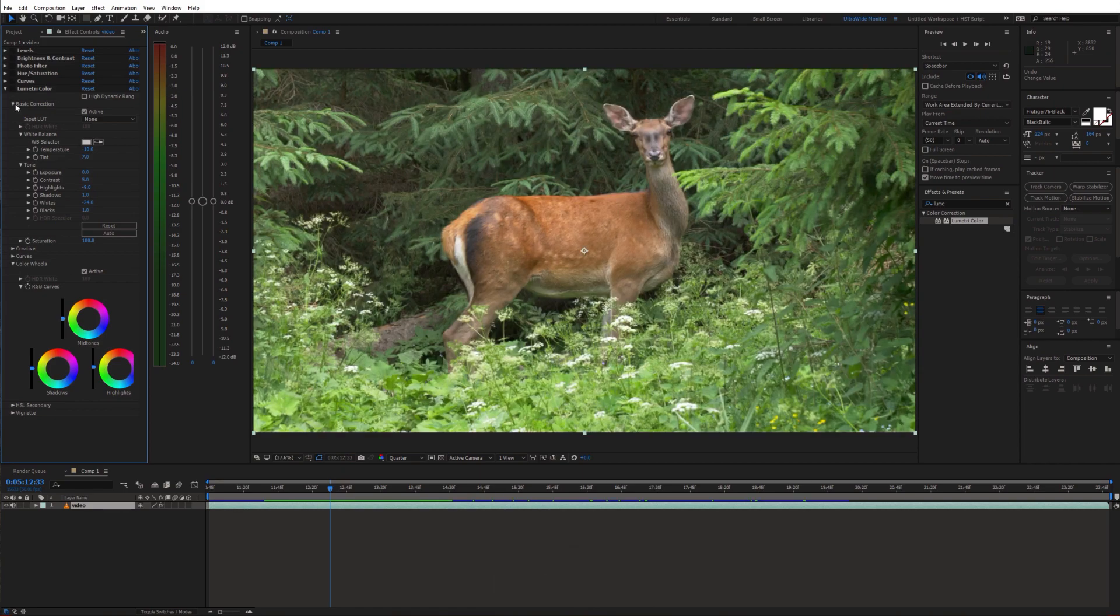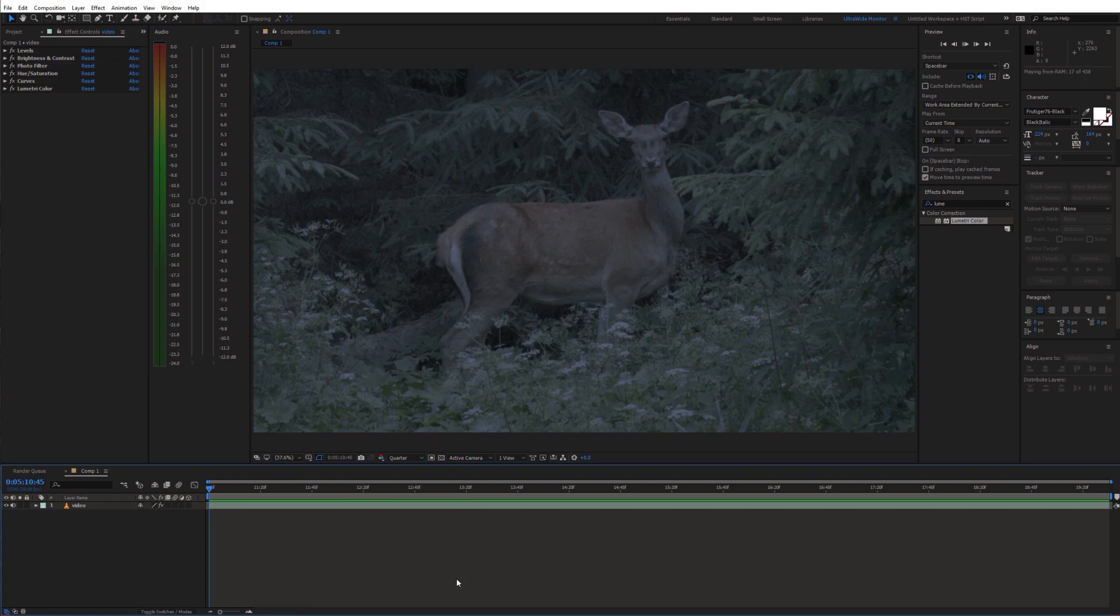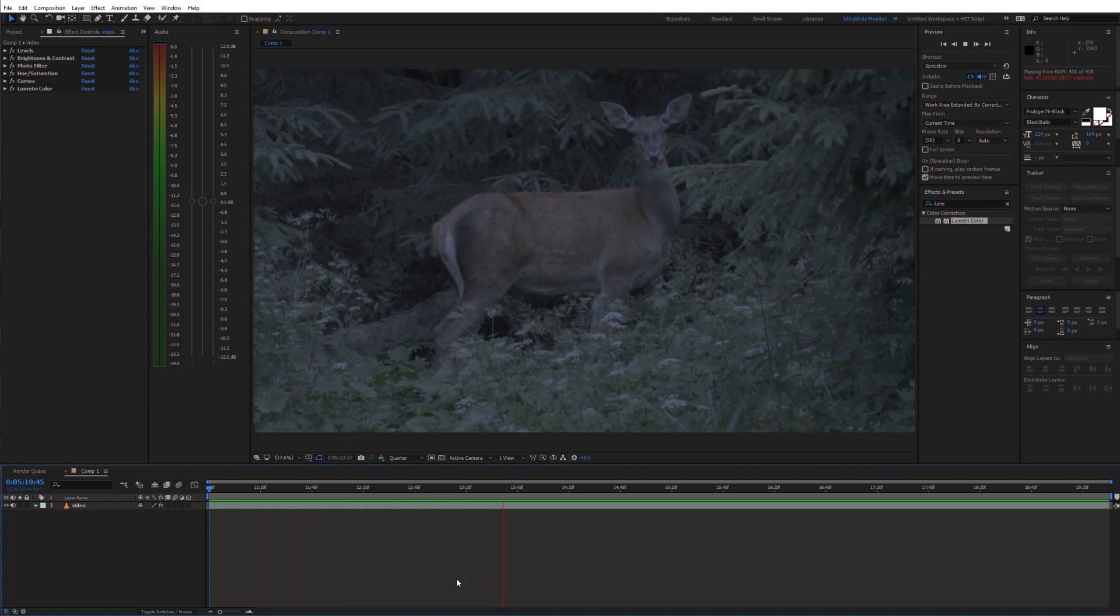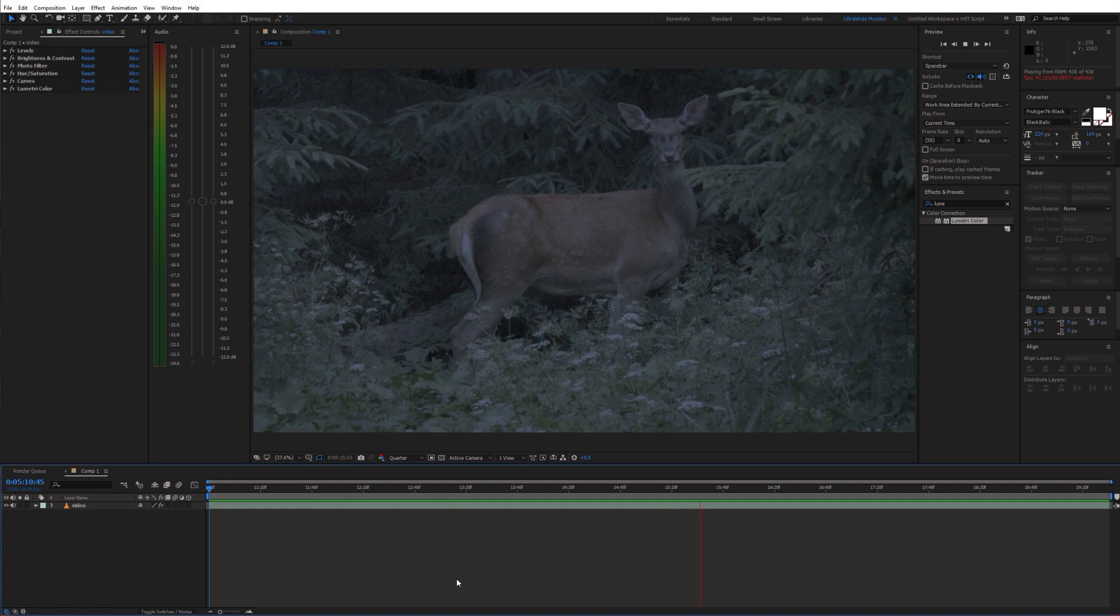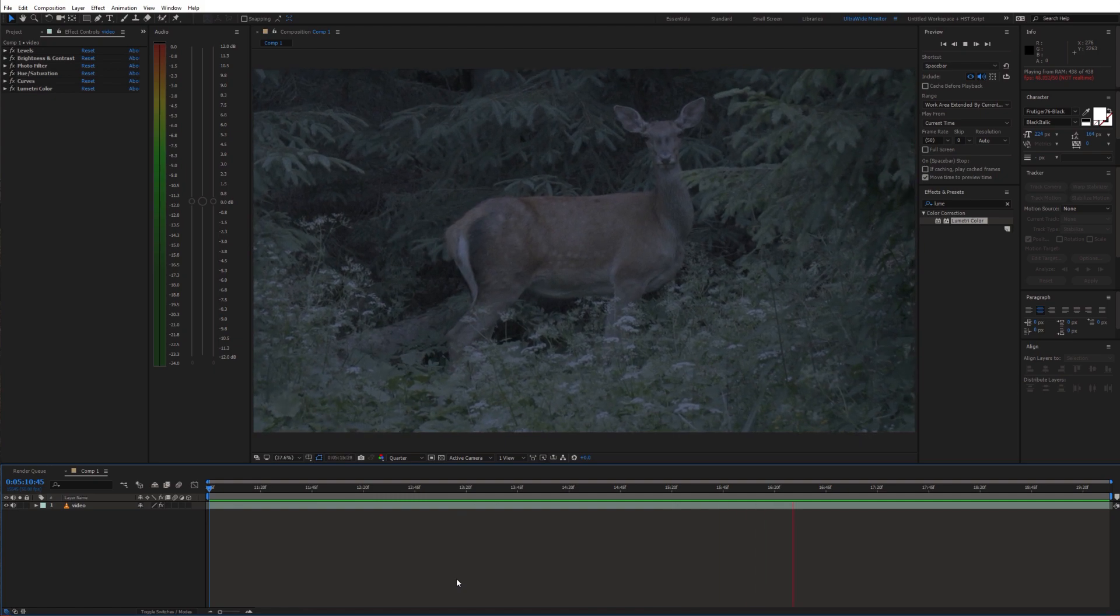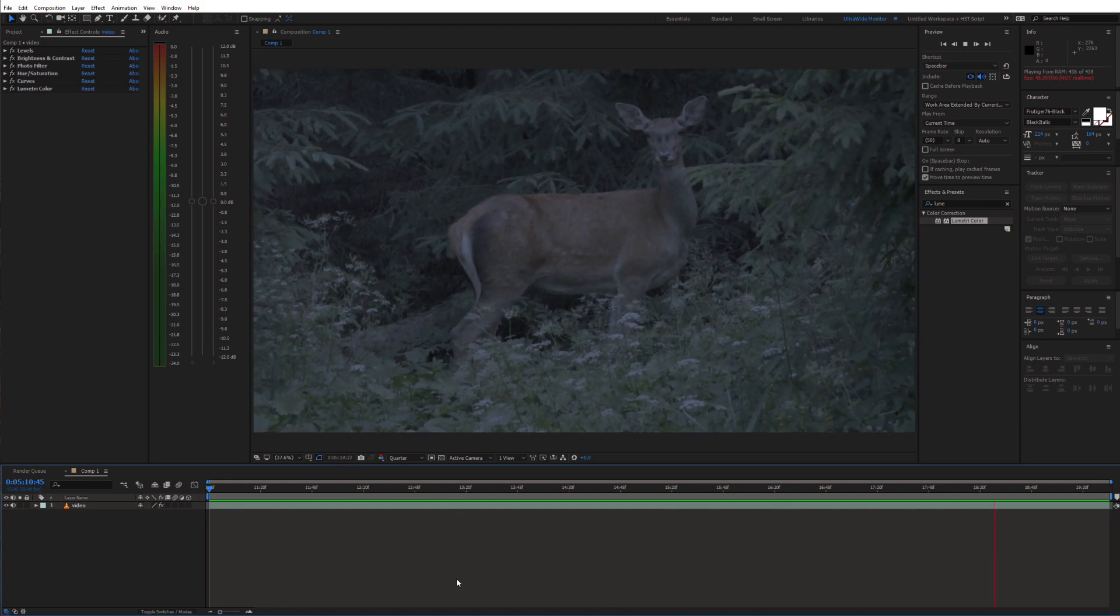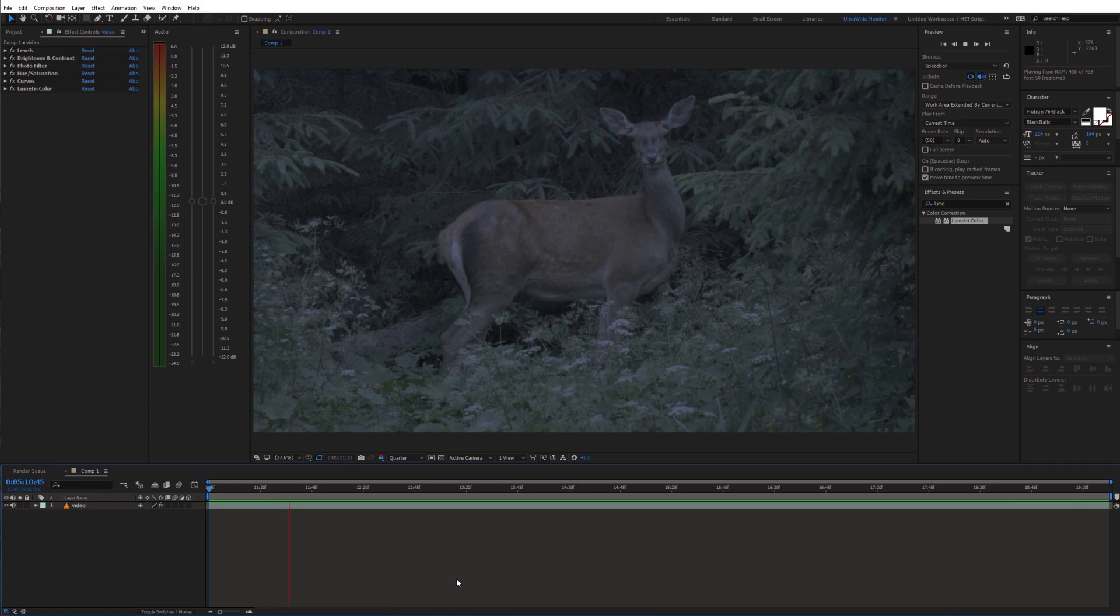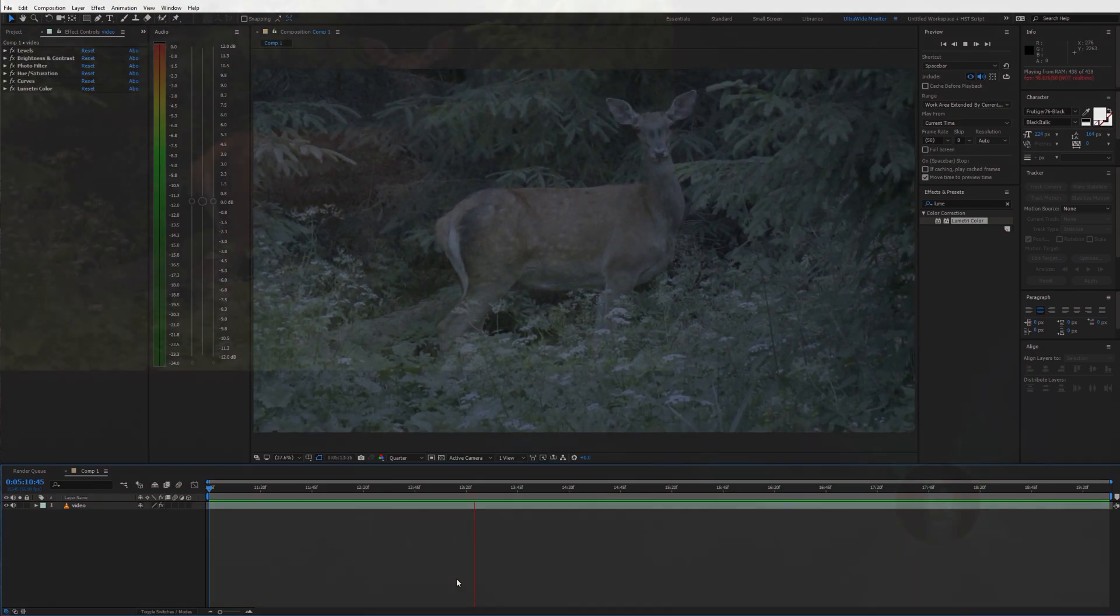You don't have to use all of these effects, but in general the idea is to decrease the exposure, highlights and contrast. And then make the shot less saturated and bring in the blue tones. If you found this helpful please consider subscribing and I'll see you in the next video.